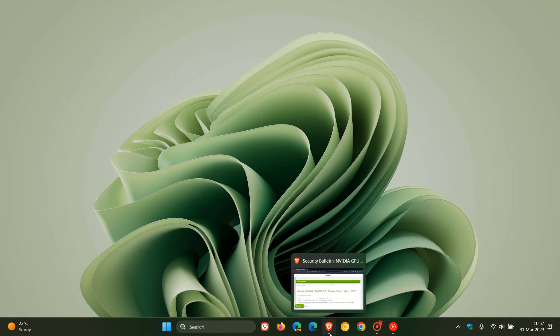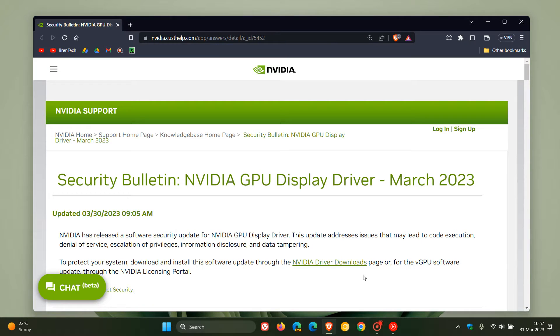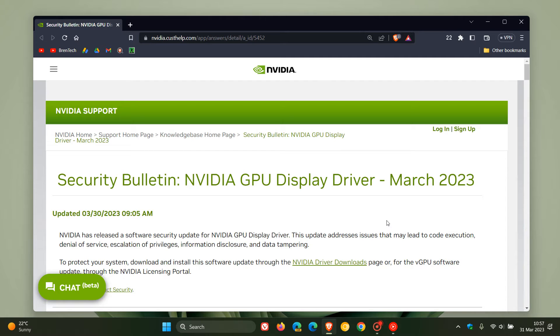If we just head over to the security bulletin for this latest driver, which is version 474.30. The previous version was 474.14 and now has been upgraded with this point release to .30.